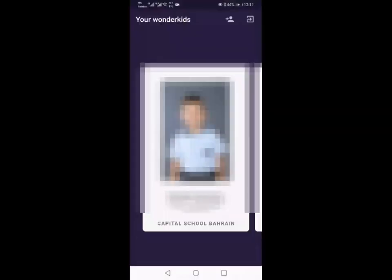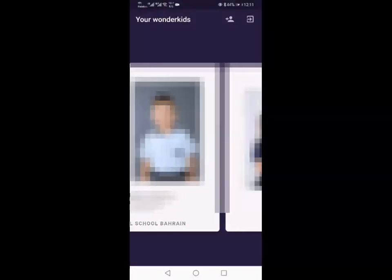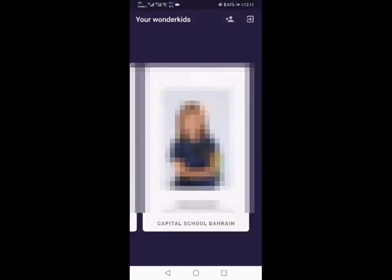When you log in, it will pop up with your child's information. If you have a sibling or more than one child in the school, you just swipe along and it pops up with all the information you need.